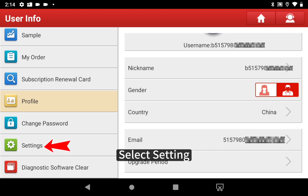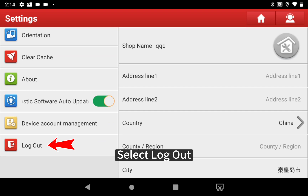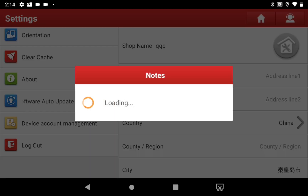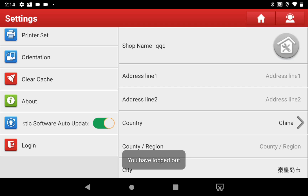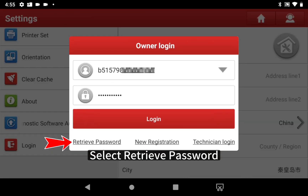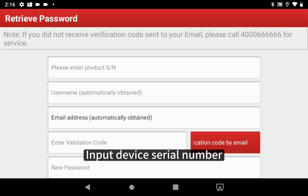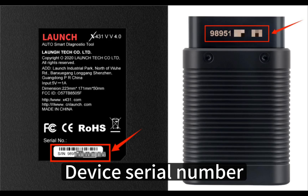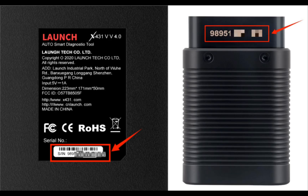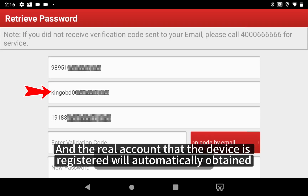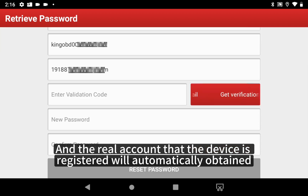Select Settings, then select Logout. Tap Login and select Retrieve Password. Input the device serial number. The real account that the device is registered under will automatically be obtained.